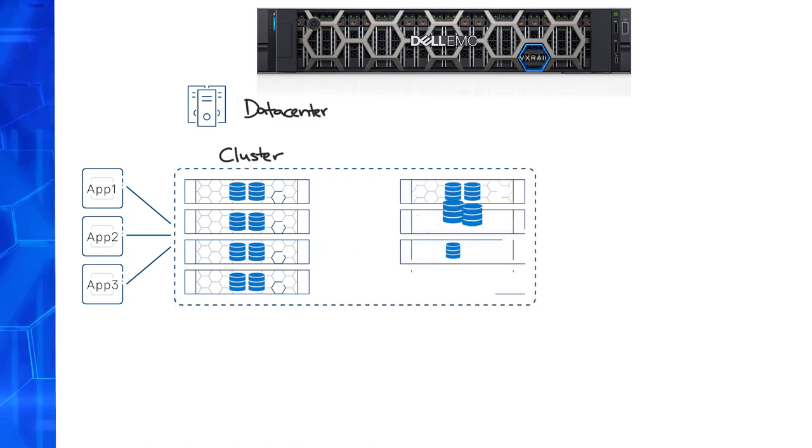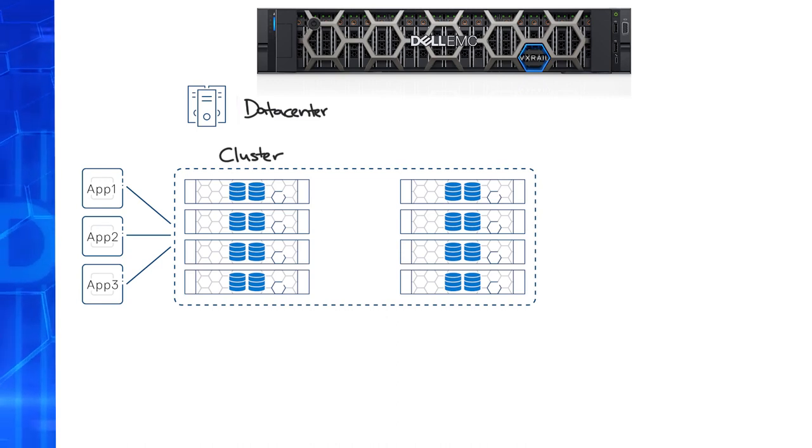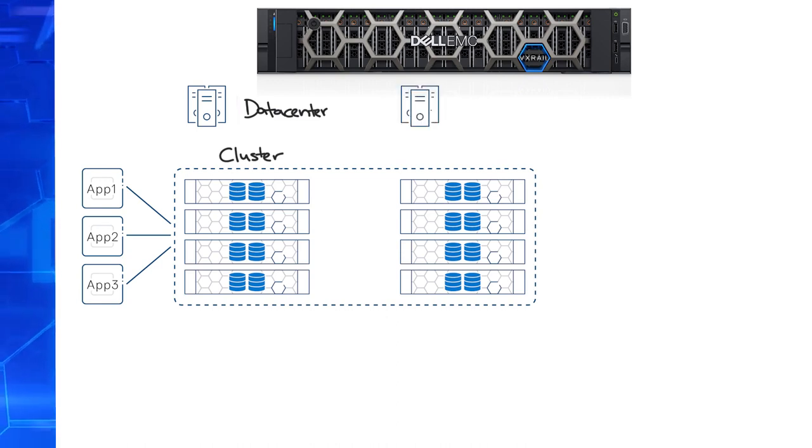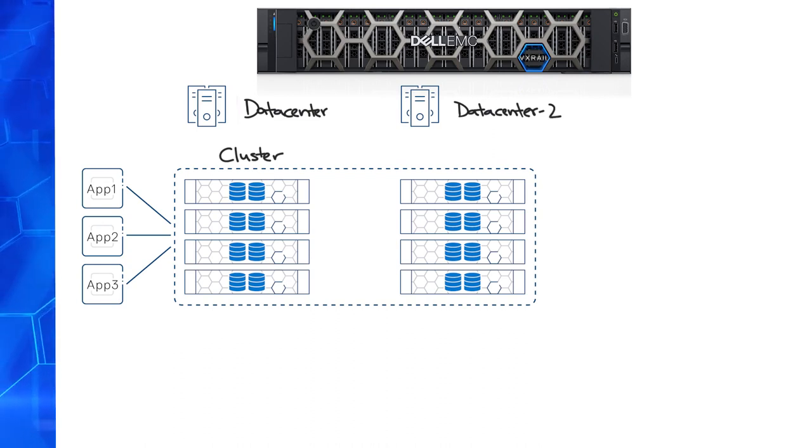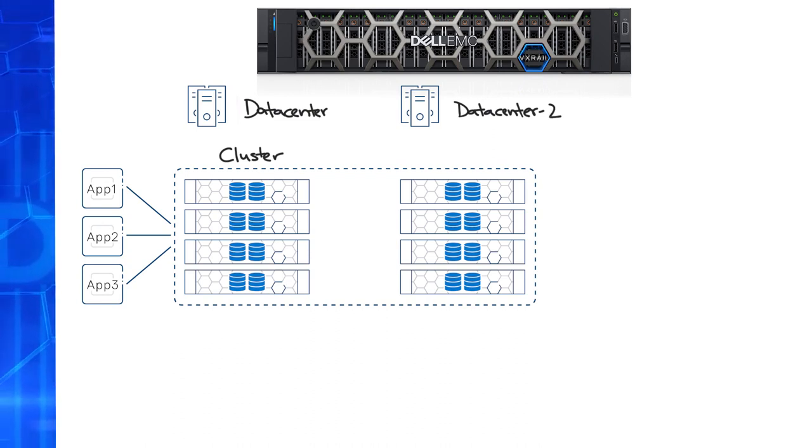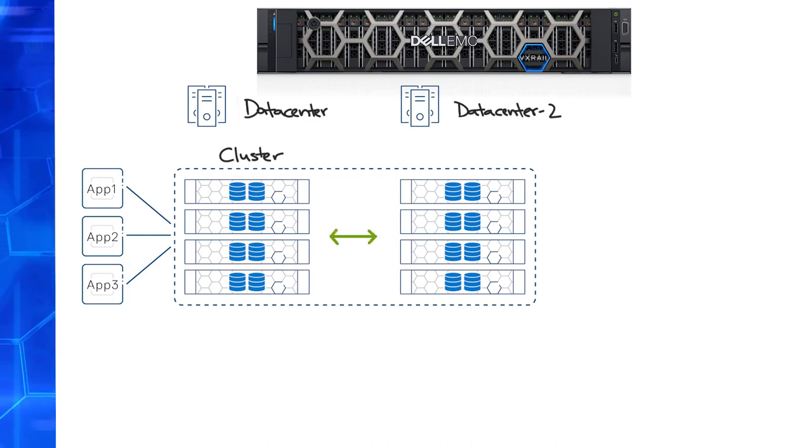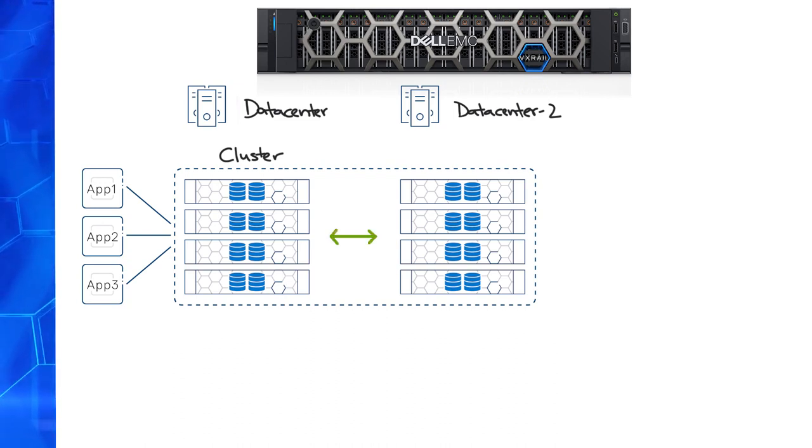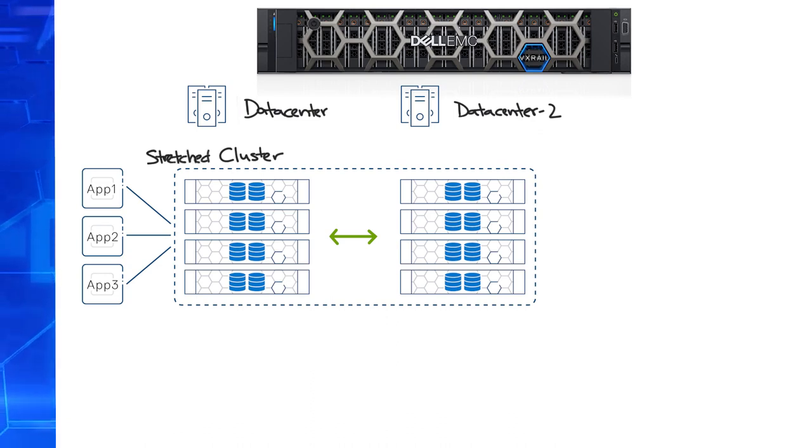You can do this with a stretch cluster that stretches from one data center to the other. This type of setup helps address business continuity concerns. The secondary data center wouldn't be too far away, so that application performance isn't impacted too much at the primary site, as your writes are getting mirrored. Now you have a fault domain for each site in your stretch cluster.